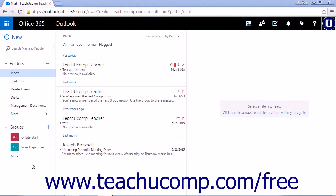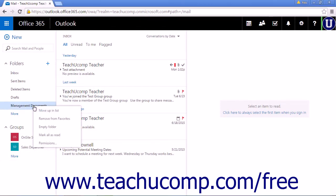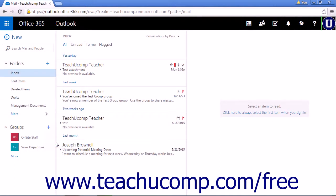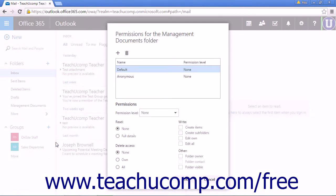To set the permissions for folders, right-click a folder and select Permissions from the list. A pop-up window will open that contains all the settings for folder permissions.